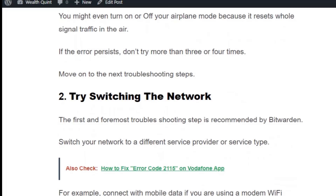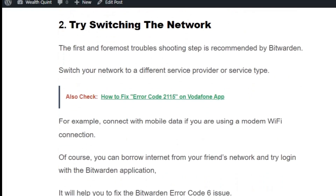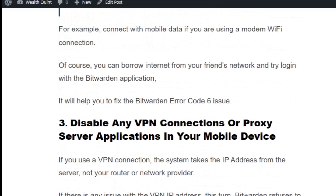Solution number two: try switching the network. The first and foremost troubleshooting step recommended by Bitburden is to try switching the network to a different service provider or service type. For example, connect with mobile data if you are using a Wi-Fi connection. You can also borrow internet from your friend's network. It will help you fix Bitburden error code 6.